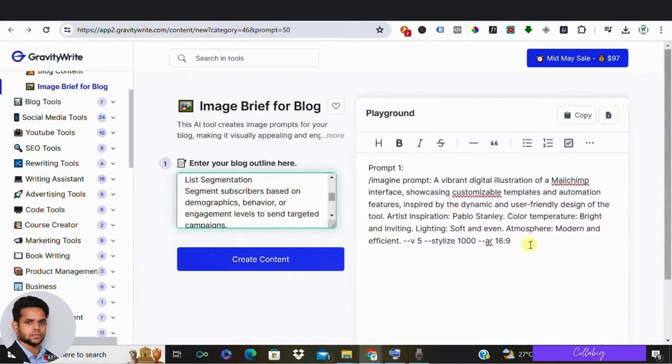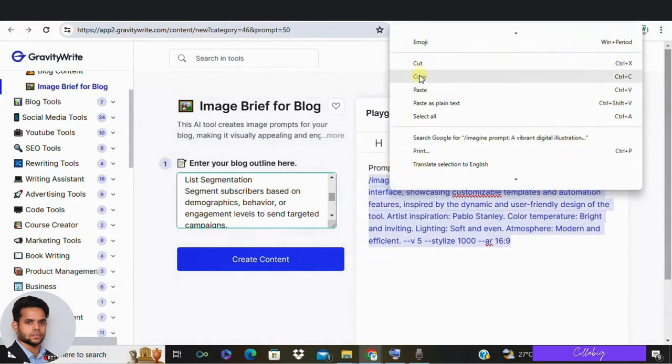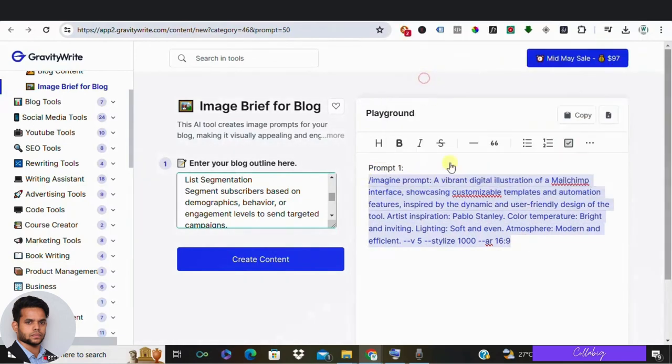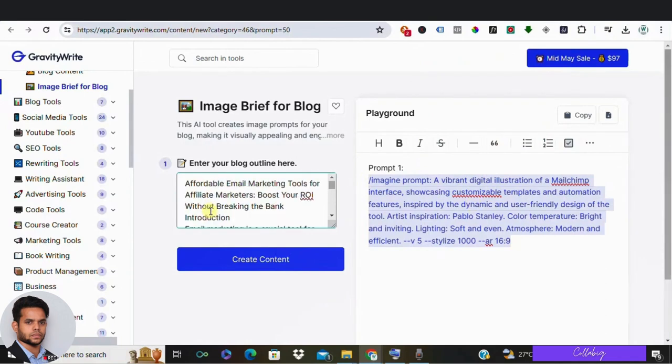Not just that, it has given us prompts for each image which we can use on image generating tools like Midjourney, Leonardo.ai and Google Gemini and many more AI tools, and create the same images mentioned over here. Amazing, right? So this has made our work a lot easier.